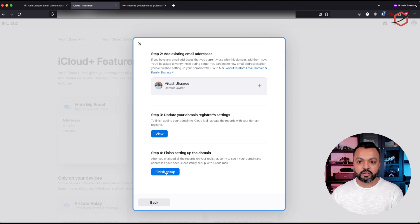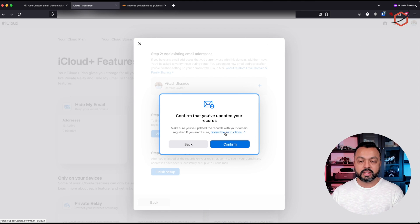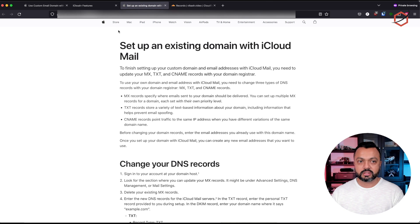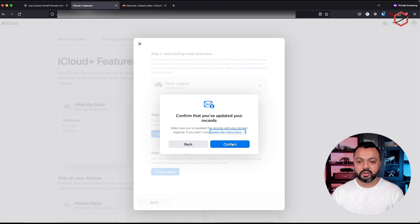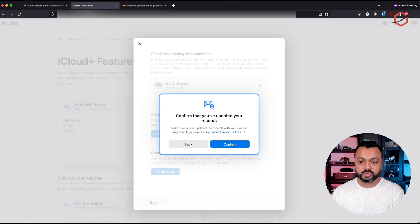Now let's click on 'finish setup' and see what happens. It says 'confirm that you've updated the records.' If you're struggling here, you can click on 'review the instructions' and it will show you information about how to change DNS records. I can confirm that I have changed and created the DNS records as Apple proposed. So click on confirm.